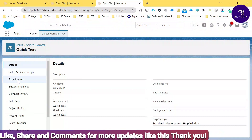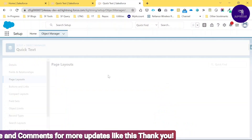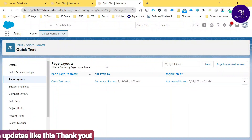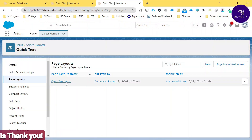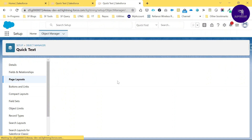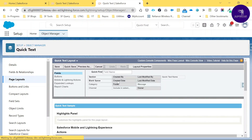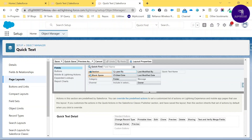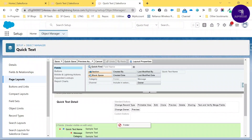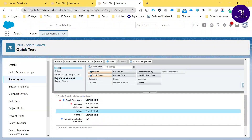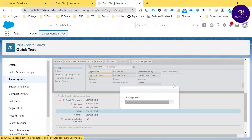Click on Page Layout first, because we already enabled the folder functionality. We need to add the folder field to this page layout. Just click the Quick Text Layout. You will see the folder field — drag and drop it into the layout area and save it.